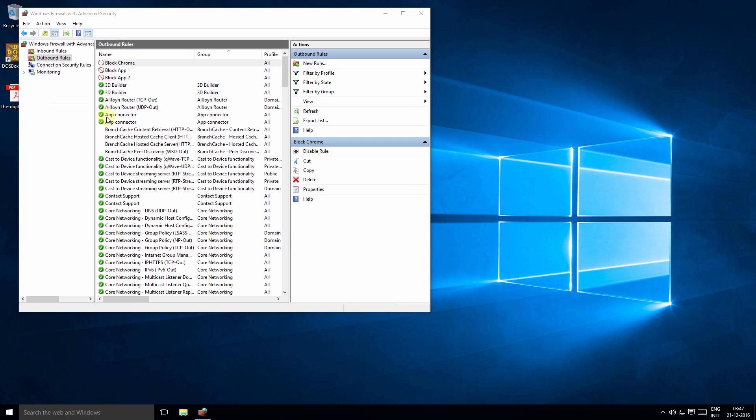Now undoing the rules is simple. Simply select the rule, right click, and click disable.